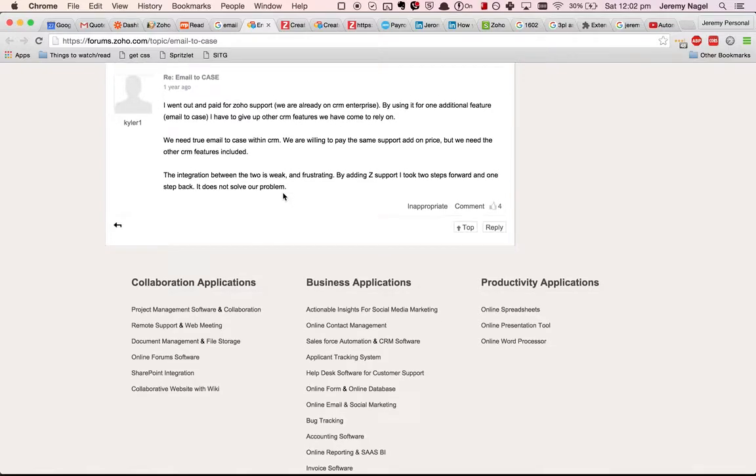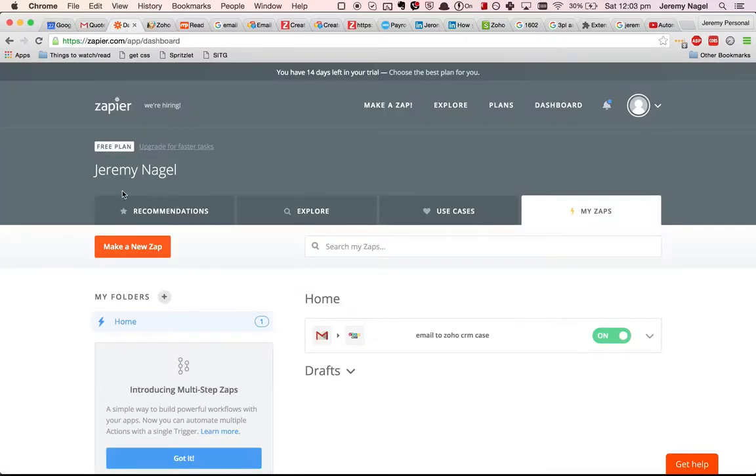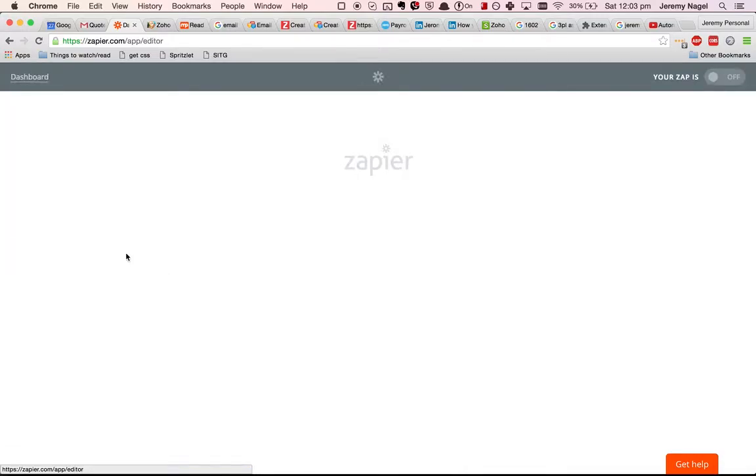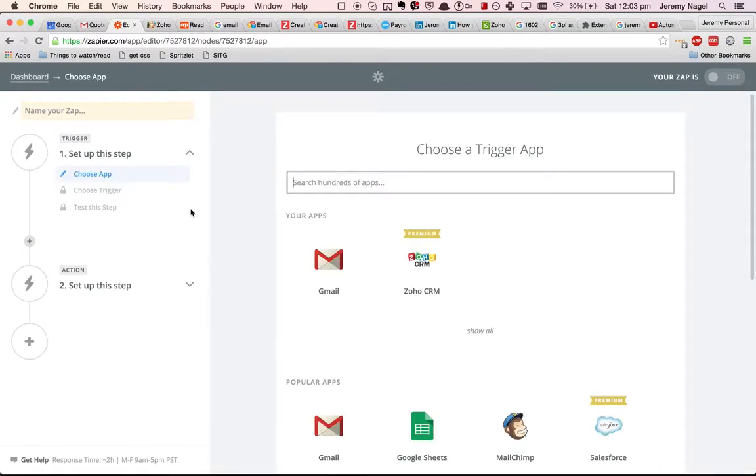Basically, because it's not a proper feature in Zoho, we'll use Zapier to achieve it. Zapier is a system for integrating different apps together. So we'll log into Zapier, make a new Zap, and use their email parser system.